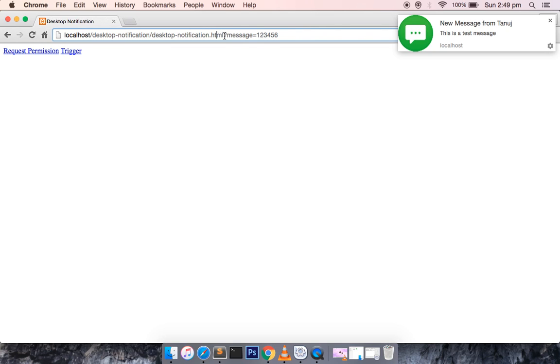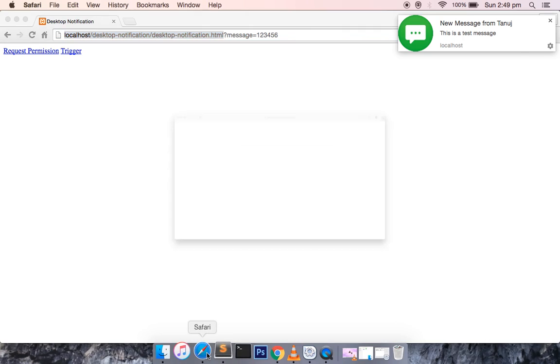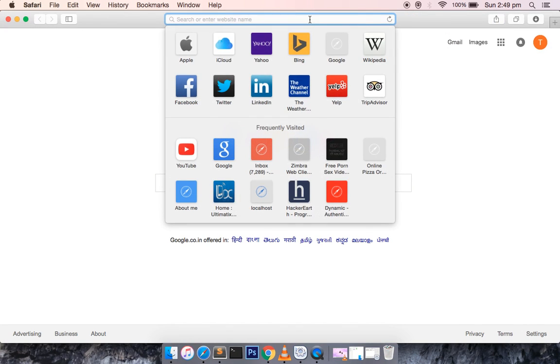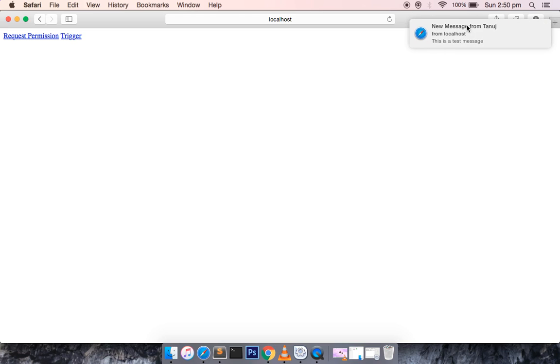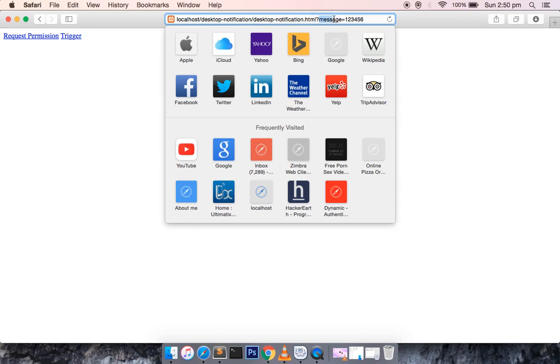Let me also show you that in Safari it is working fine as well — I don't have Internet Explorer so I can't show that. If I refresh this, request for the permission, allow it, and then trigger — you can see that the notification is triggered. Once I click on it, you can see that the message 'one two three four five six' is appended.